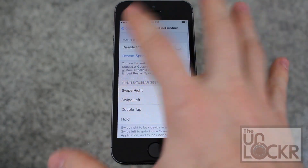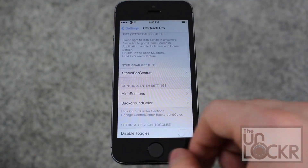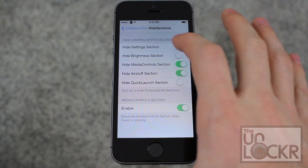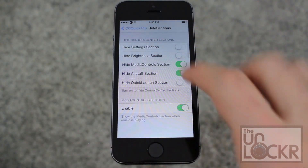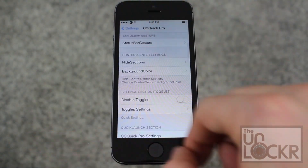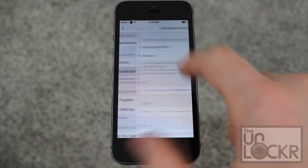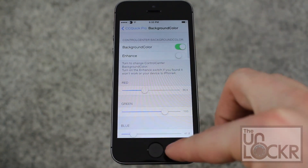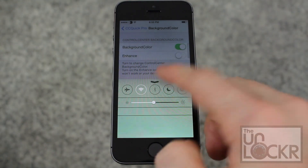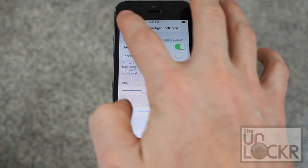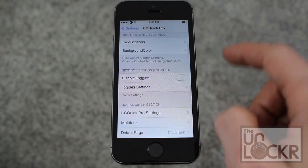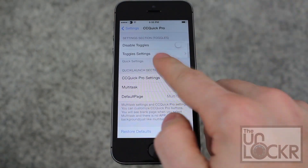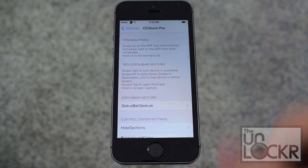You can also disable these features, turn them on and off, etc. Then you can hide sections — so any section within the control center that you want to remove, you can. You can also change the background color using sliders to whatever color you want, and there are a bunch of other settings to get it just the way that you like it.